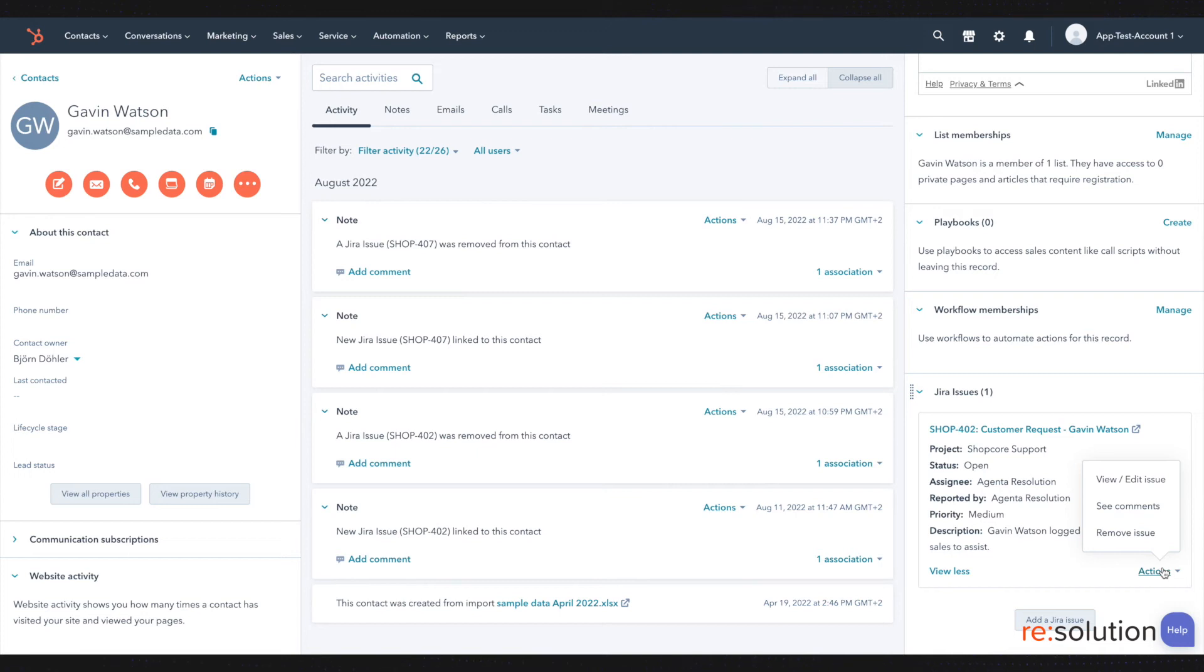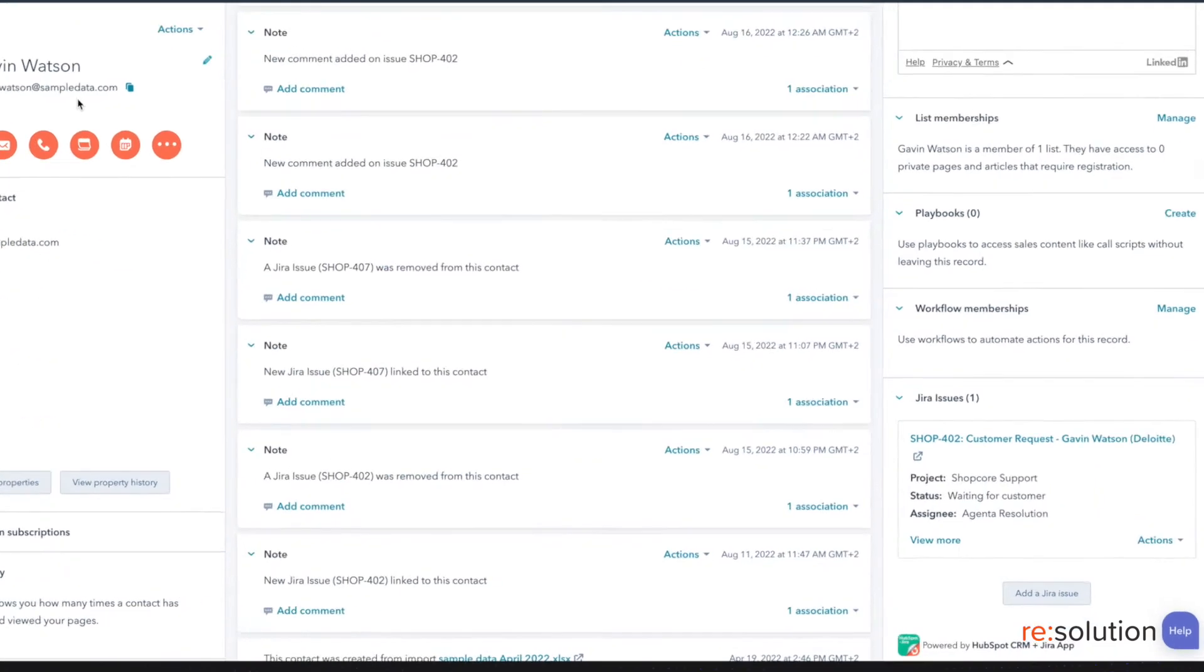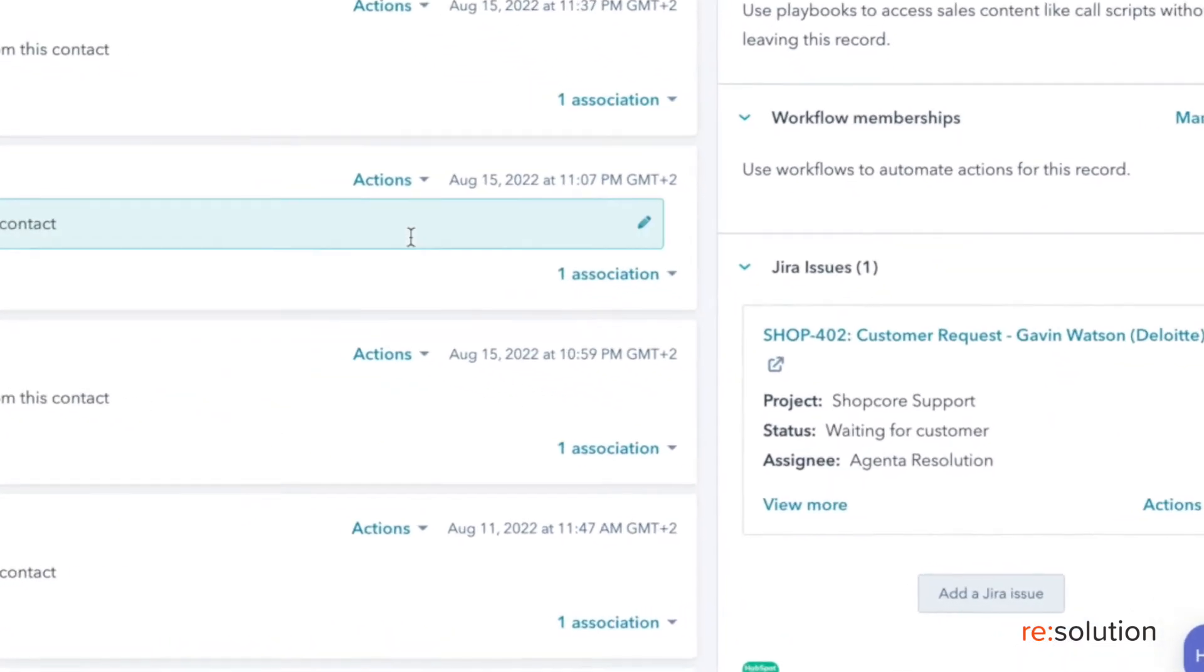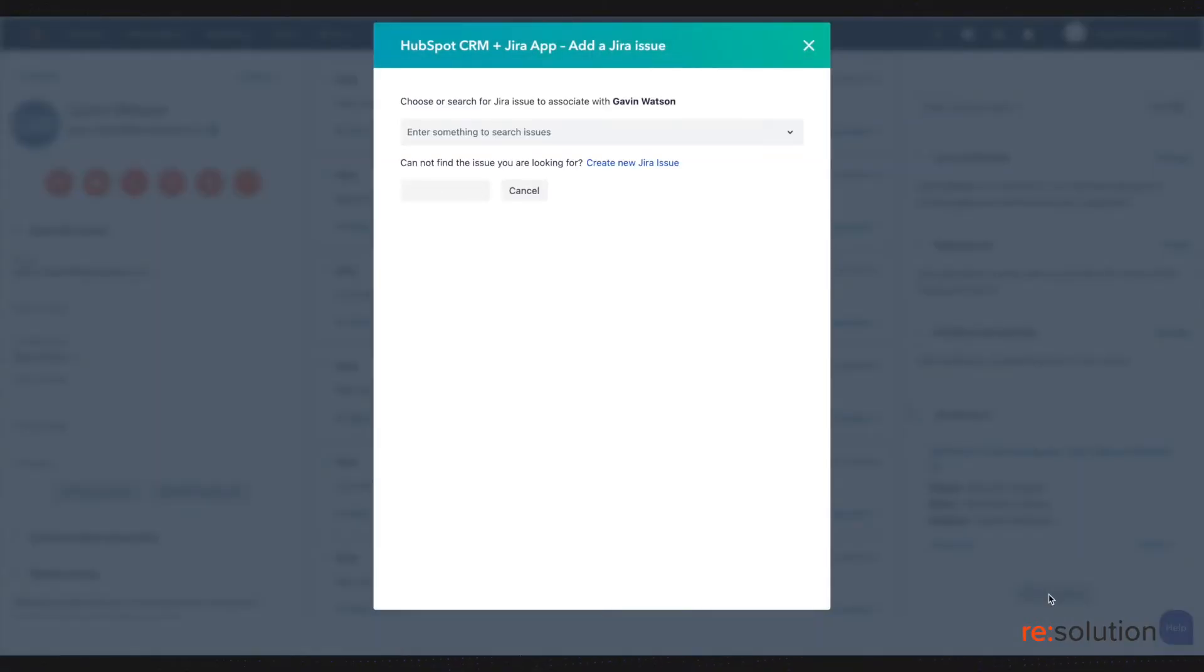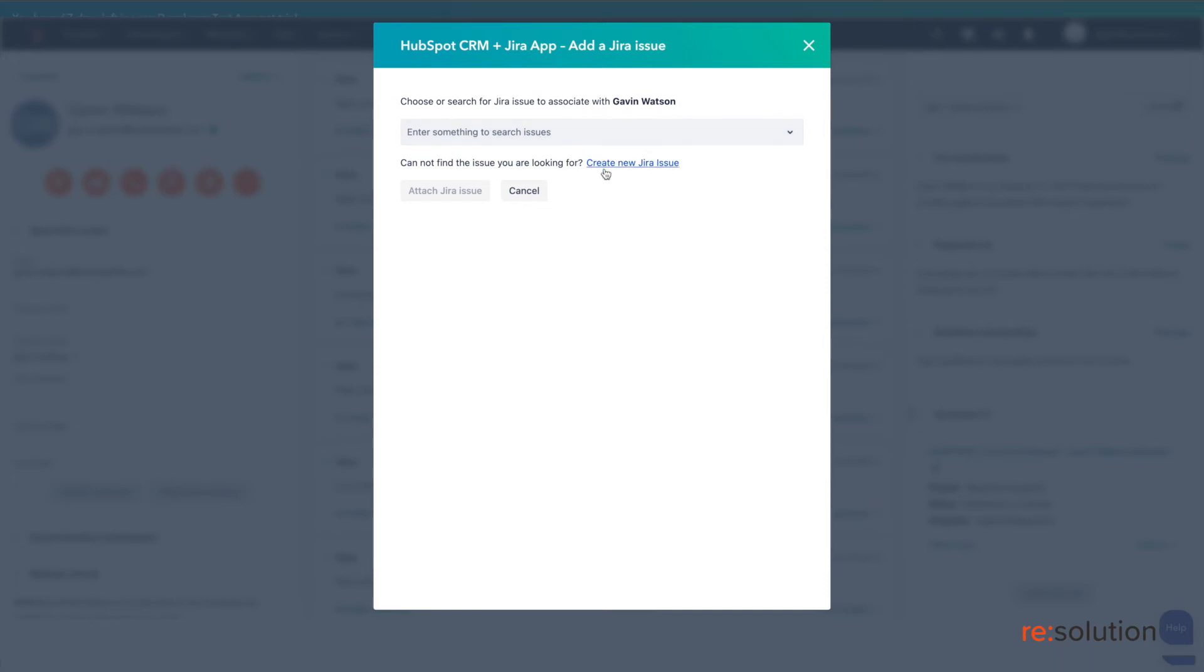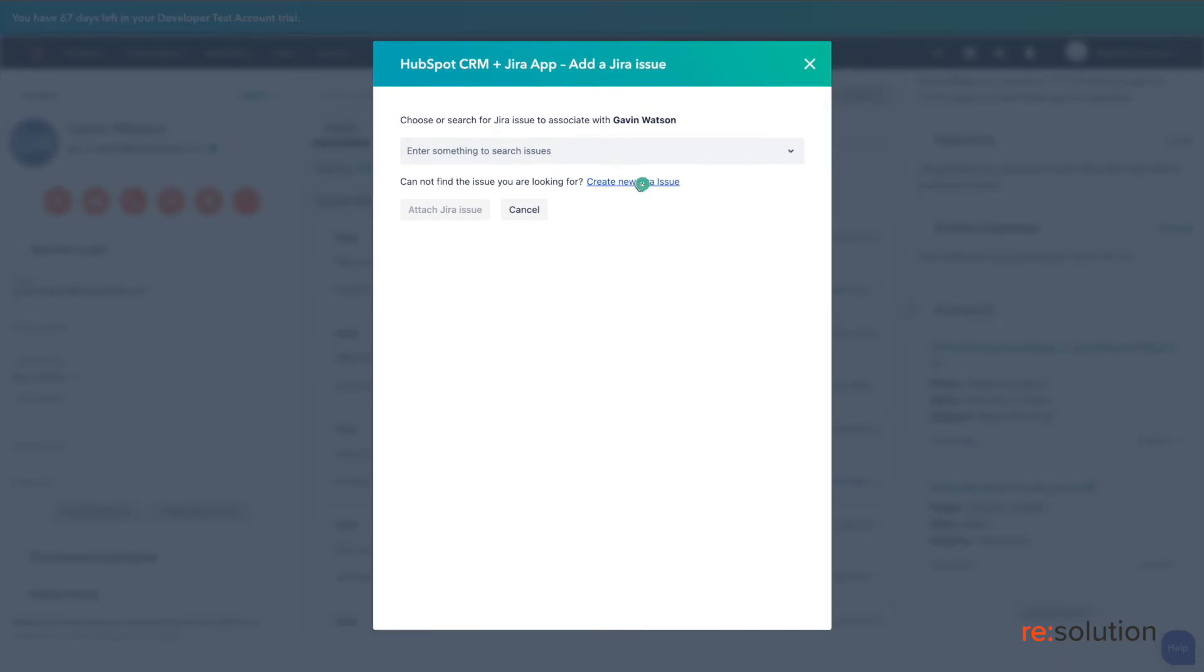You will also see an Add a Jira issue button within your object dashboard. Clicking this button allows you to either link an existing Jira issue to this object or create an entirely new Jira issue to link.